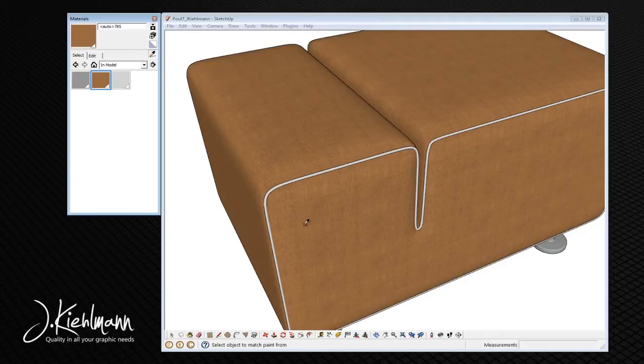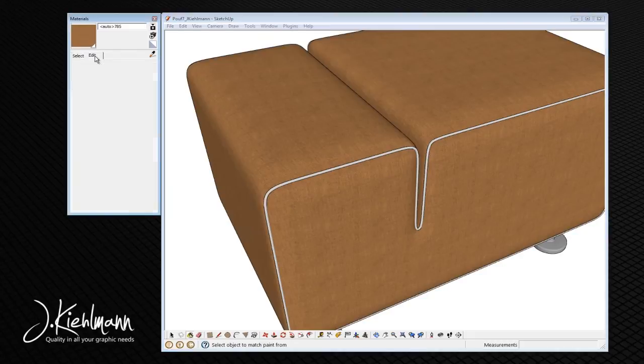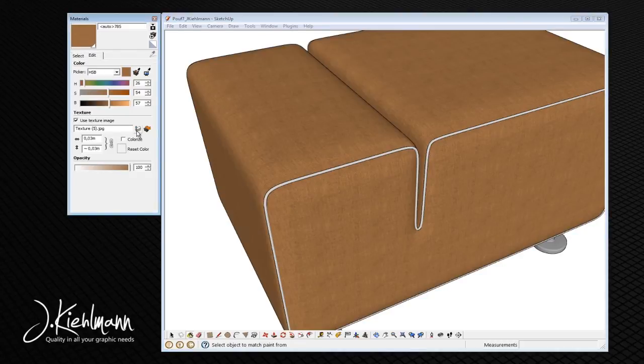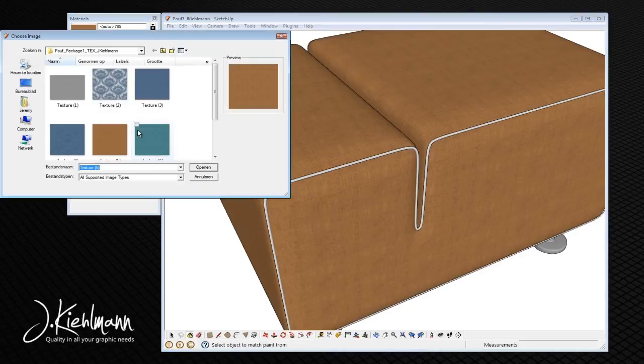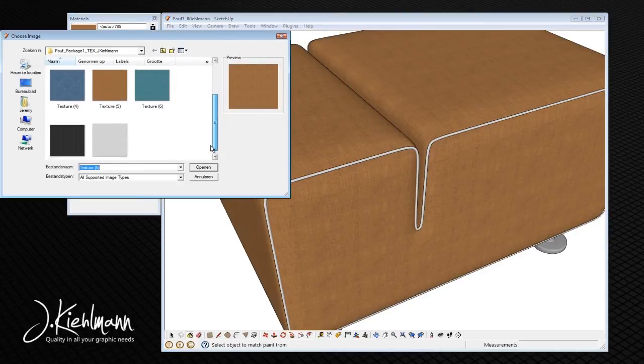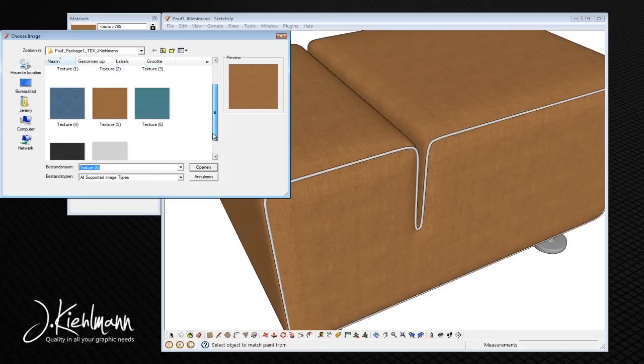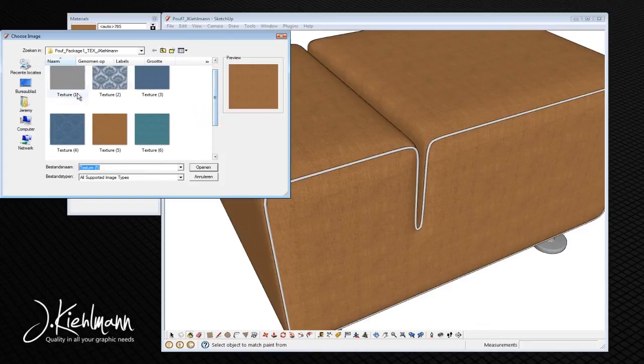Select the material you want to change and go to edit. Click on browse and choose the material you want.